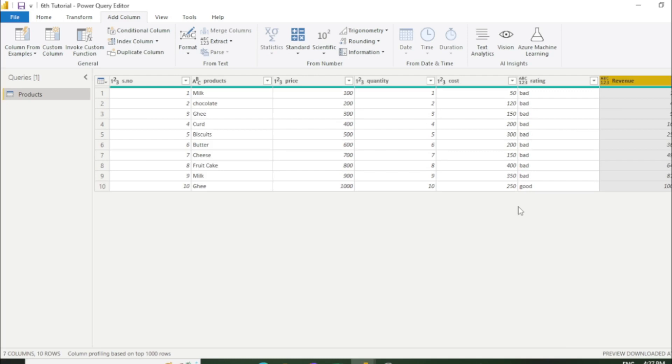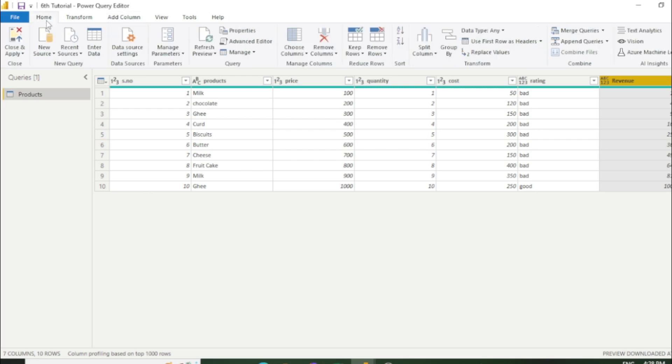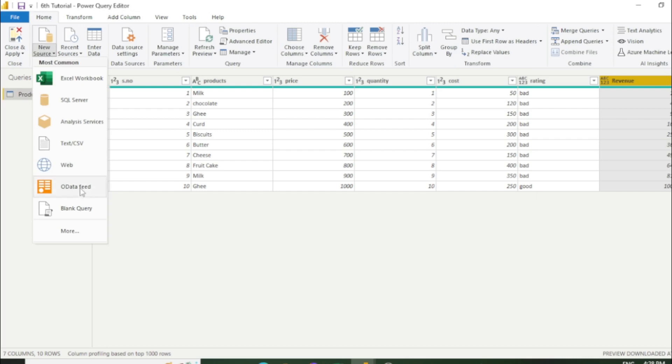Now we will move to another feature which is invoke custom column. Invoke function is also useful for performing calculations, but you have to create your own function first. After that you can perform the calculation. Let's start the practical for better understanding. Go to the home tab and click new source. Here is the option which is blank query. You need to click blank query.